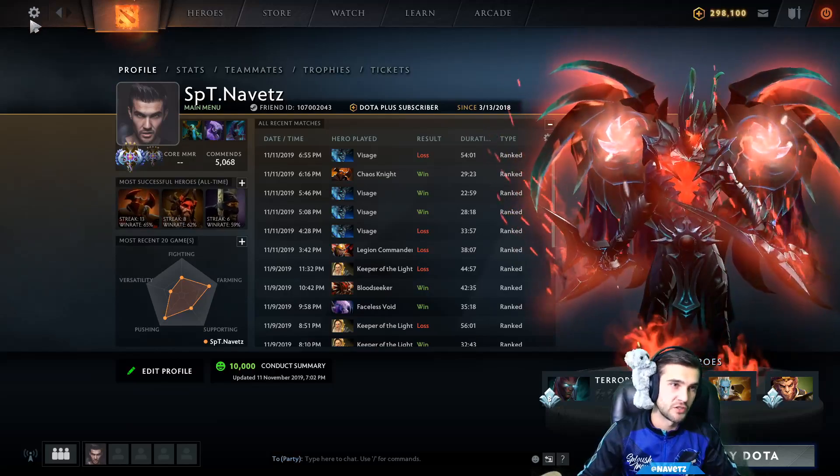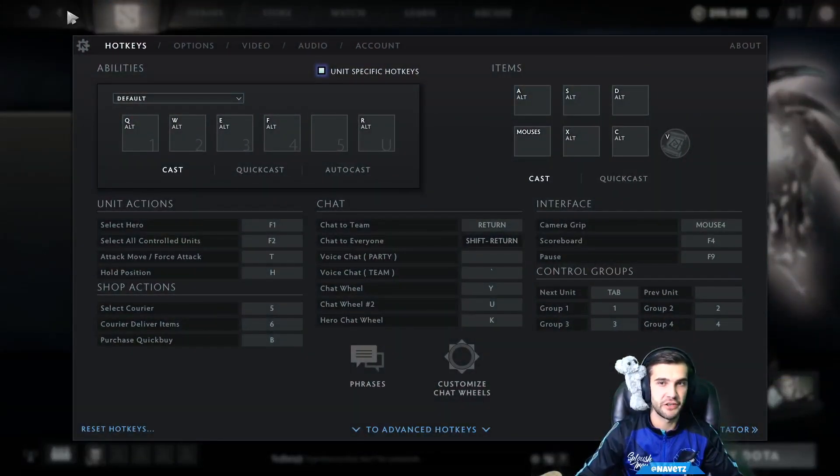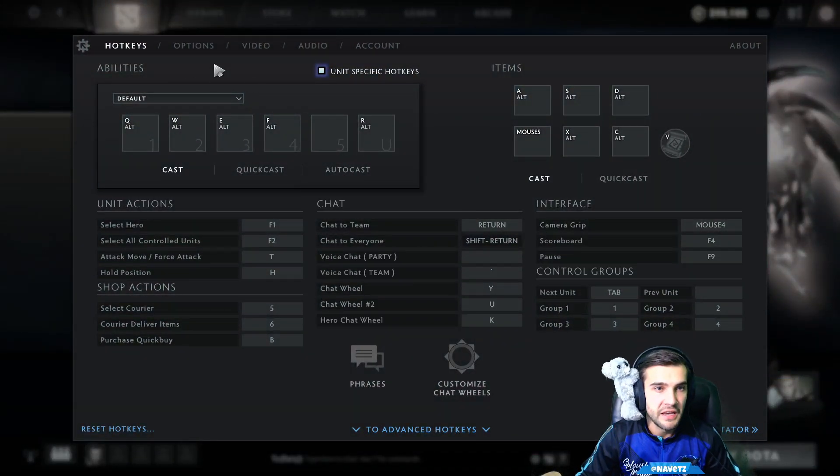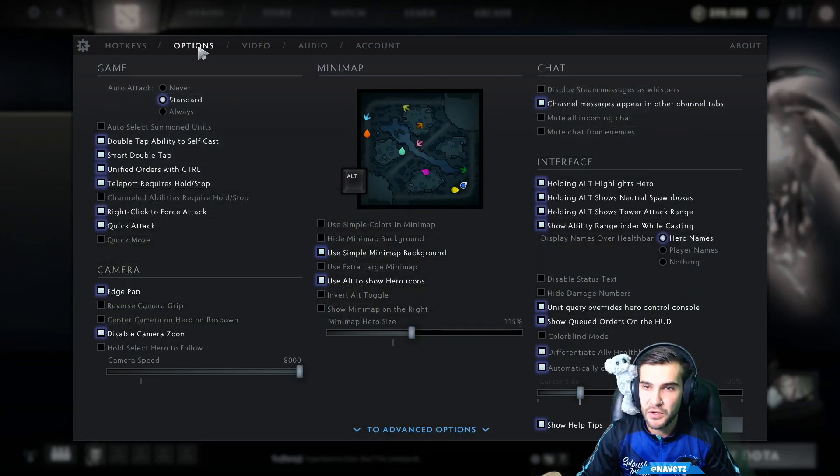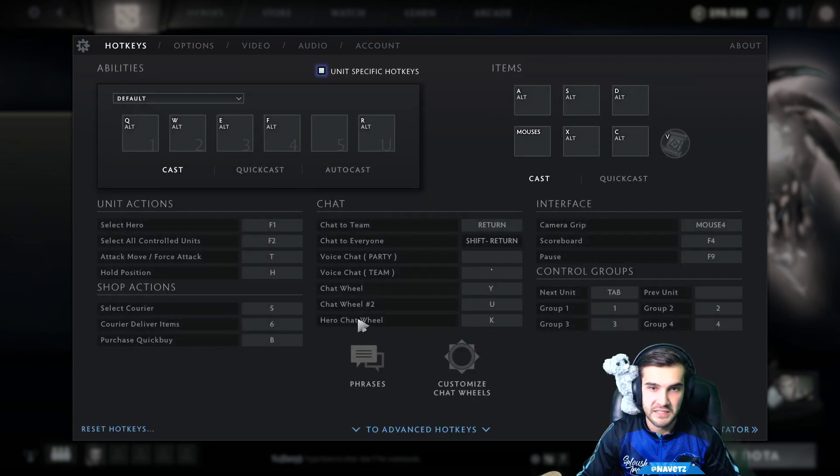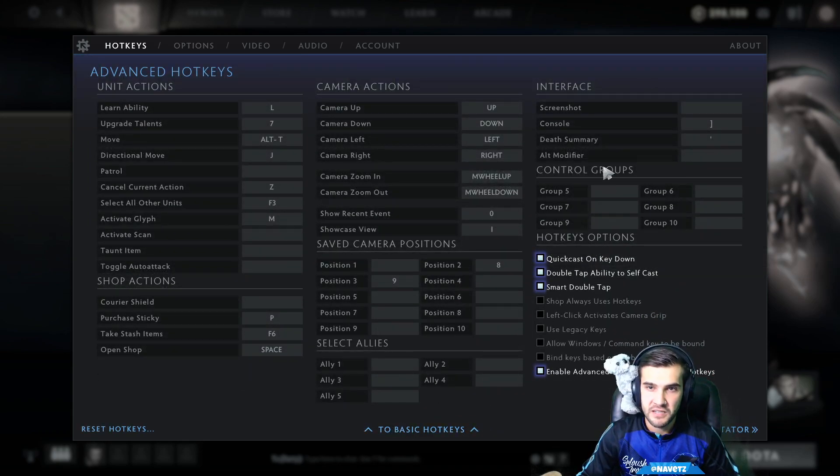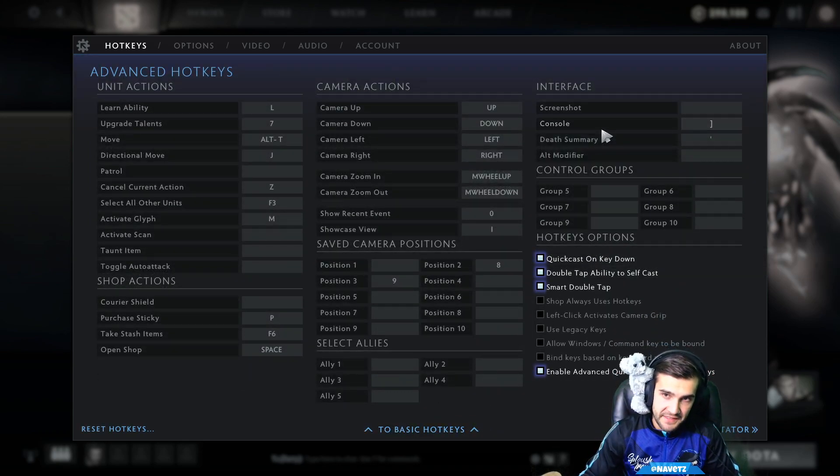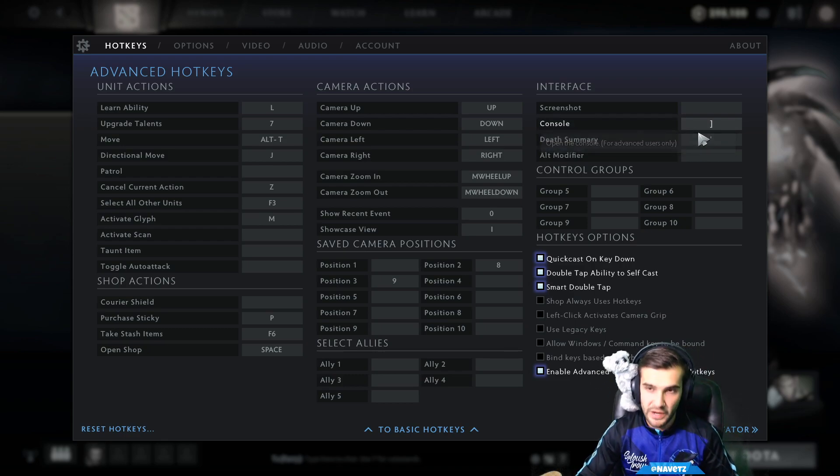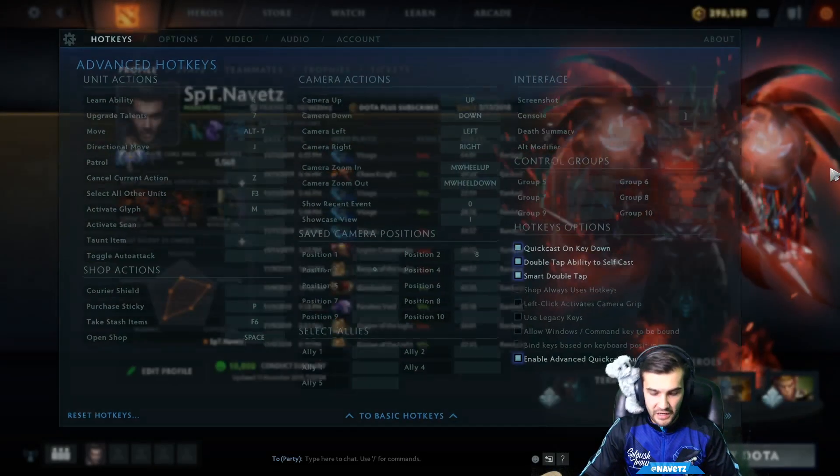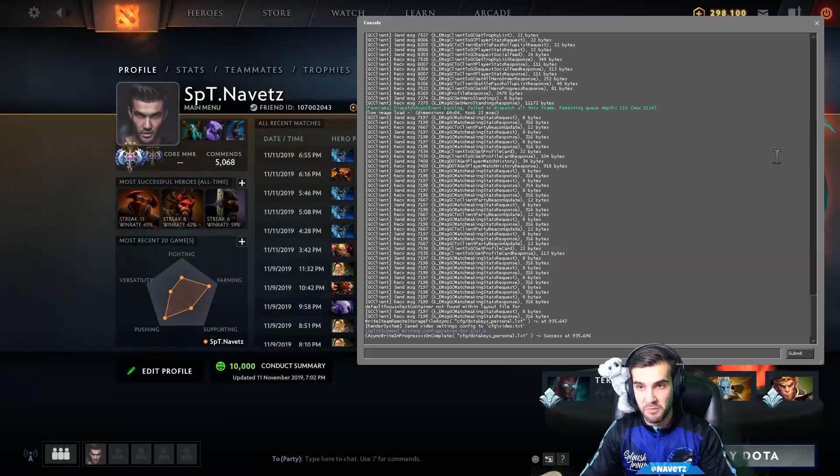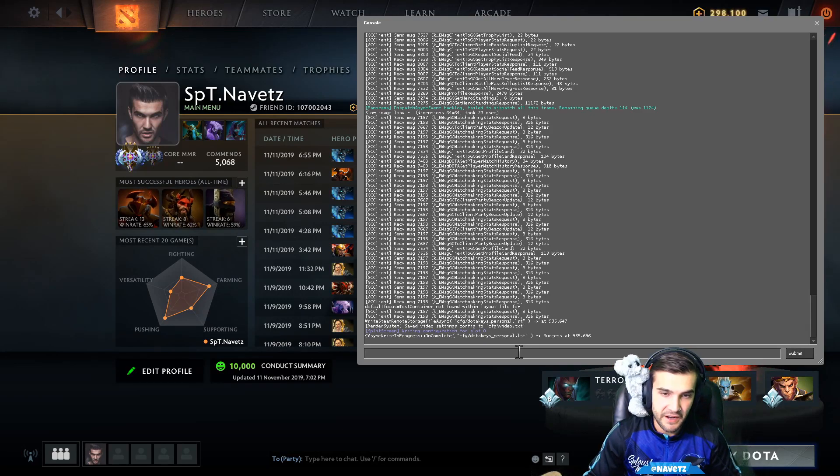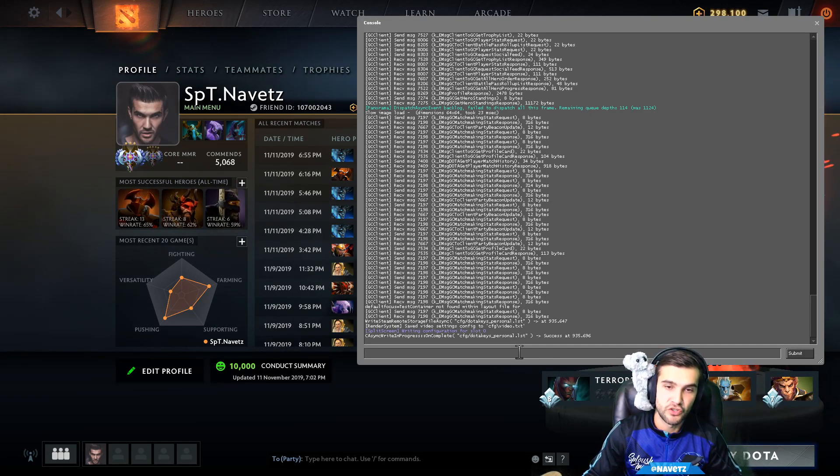To test it out you need to be able to have a developer console. I'm going to quickly show you guys where the developer console is available. It is in Hotkeys, Advanced Hotkeys, and then the console is right here. So I have mine set to right bracket. I'm going to go ahead and pop my console up, it's right here.